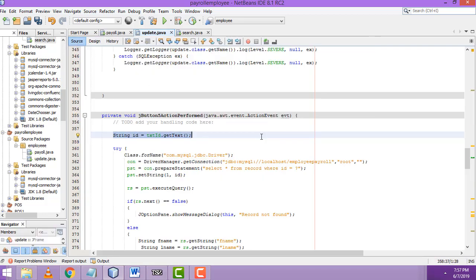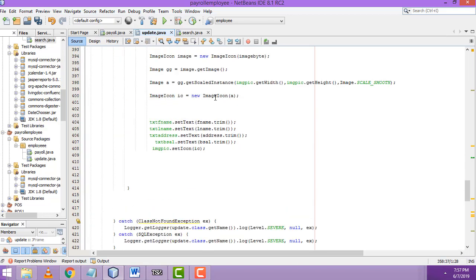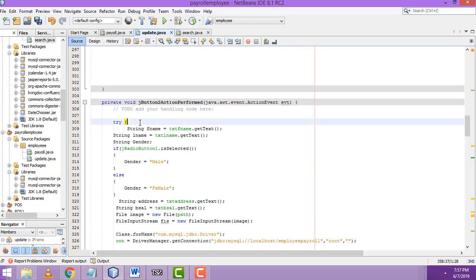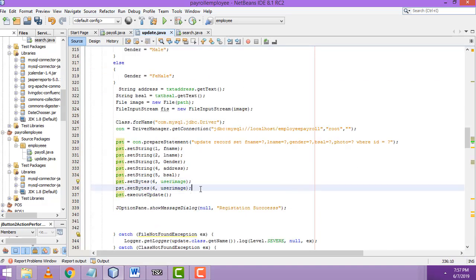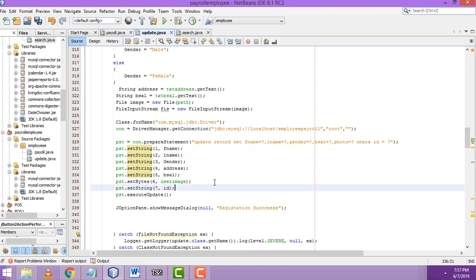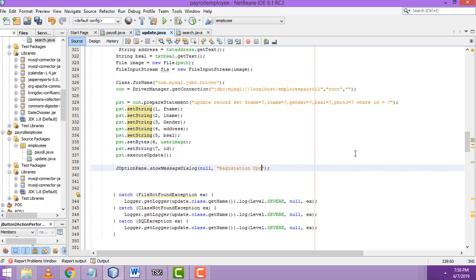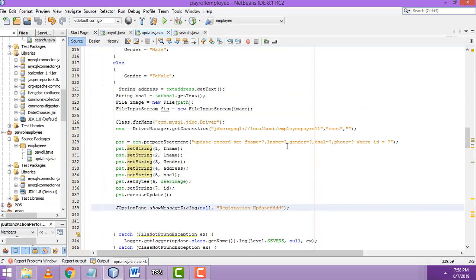For the id, we copy the same code using Ctrl+C and paste it into the update code as well, inside the try block. We only need the id here. The parameter index should be 7, and id is a string. So we get the id and update the record: first name, last name, gender, bcell, image, id — registration updated.